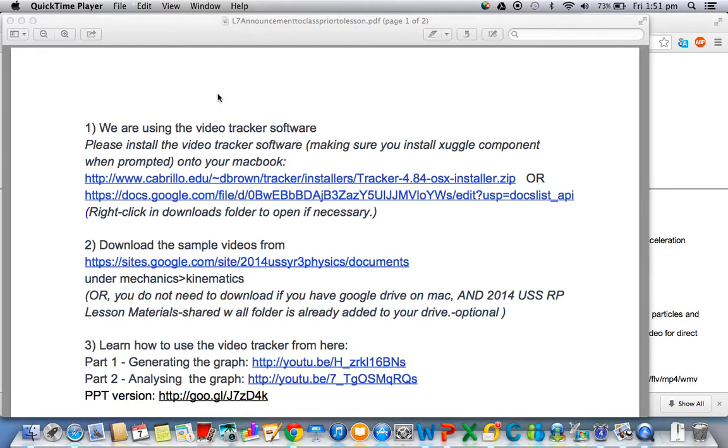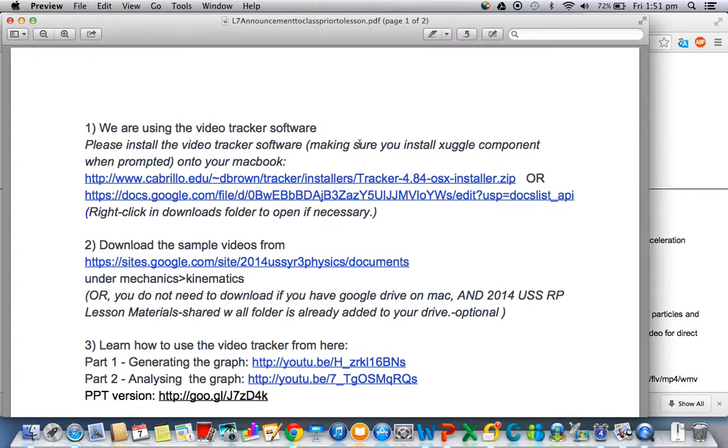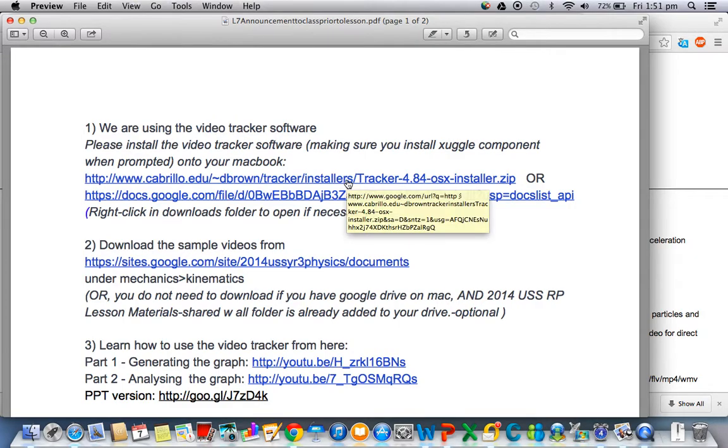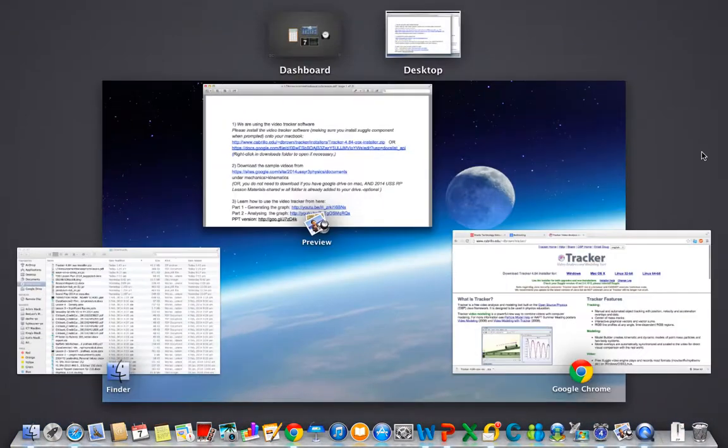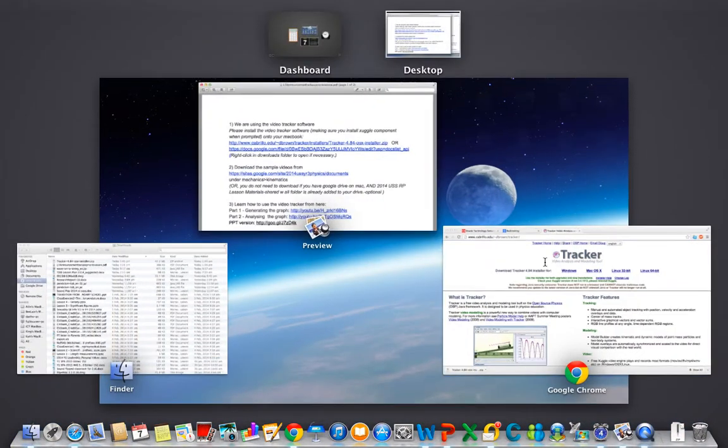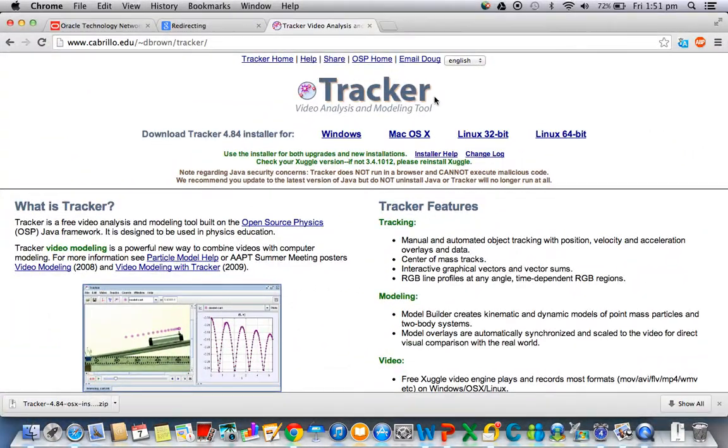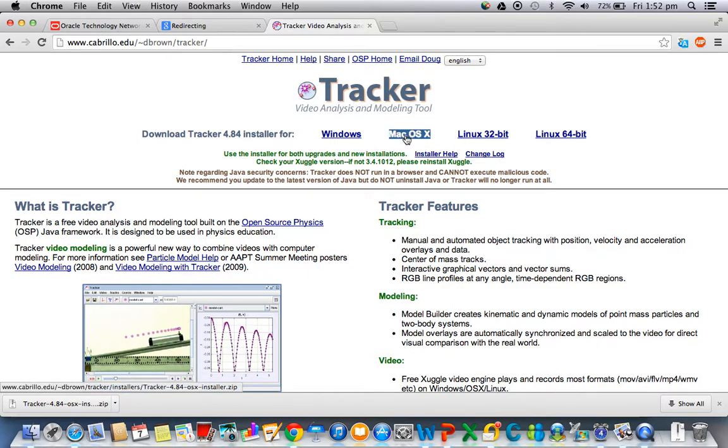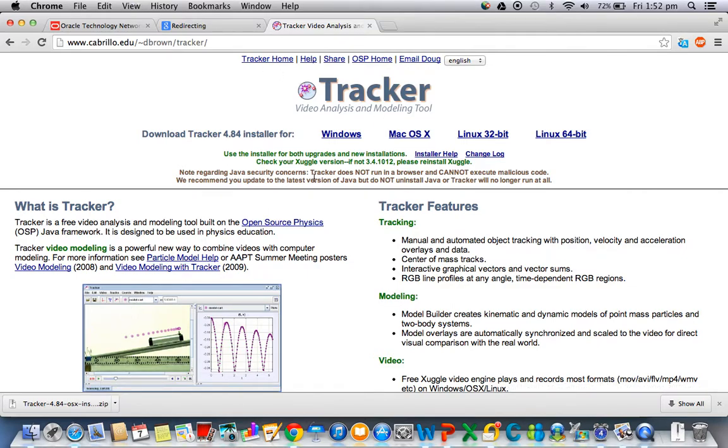This is a video tutorial to help you install video tracker software. Make sure you install the Snuggle component when prompted. You can start by accessing this particular website. I've actually tried it - you can also download the software by going to this website for Mac OS. Once you click, you'll be prompted to download.